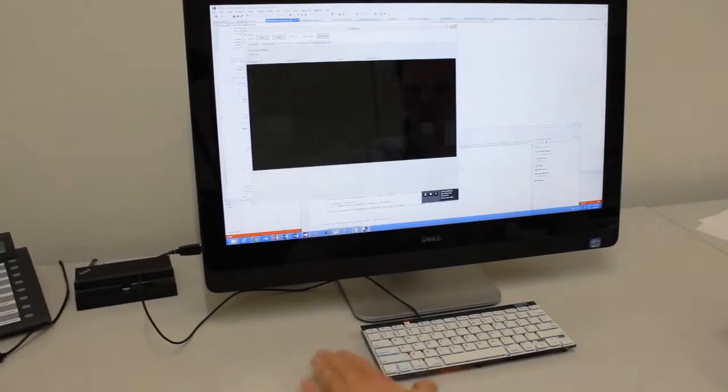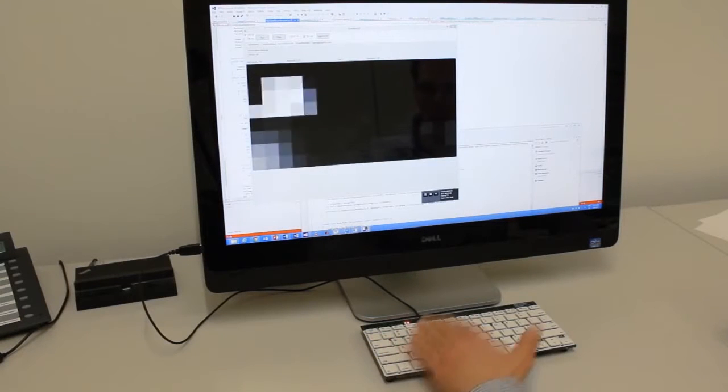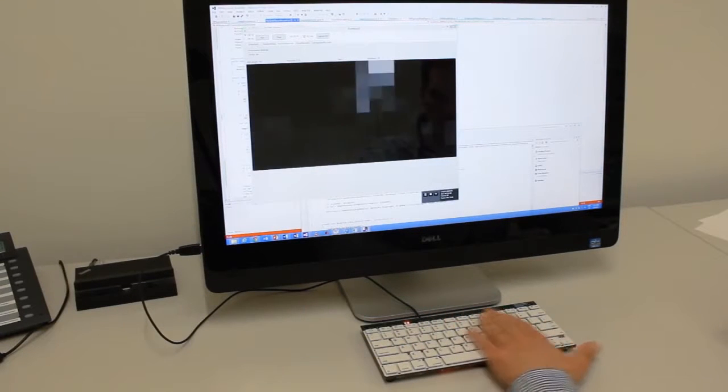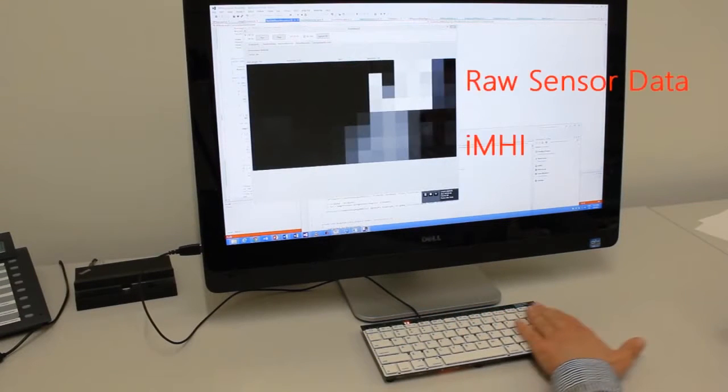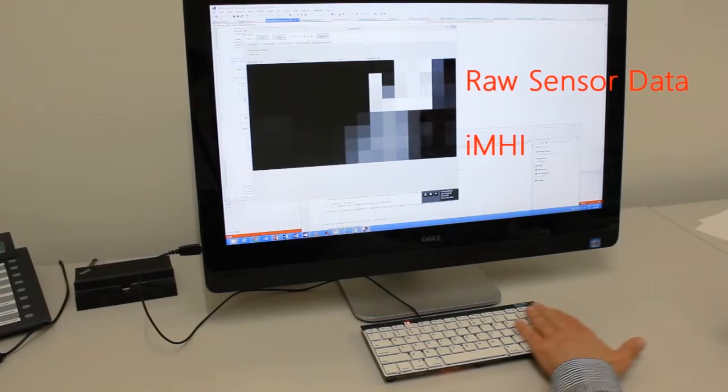We also form an intensity motion history image, a running image of raw intensity frames. All frames are incorporated using the same weight.